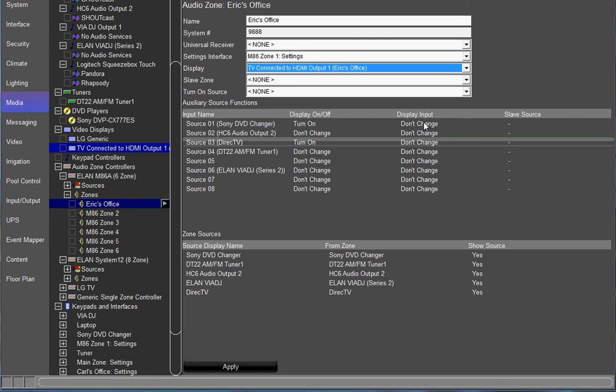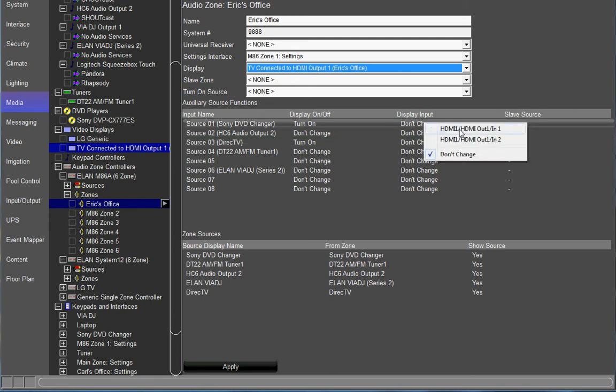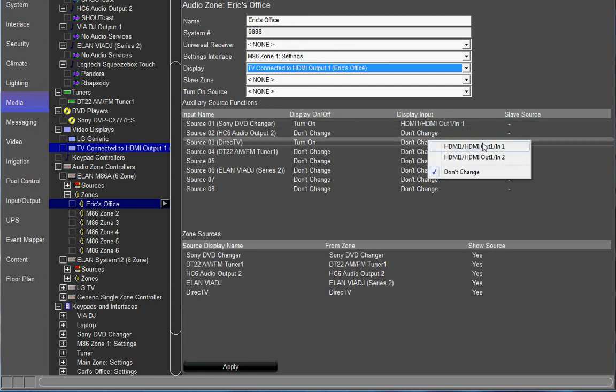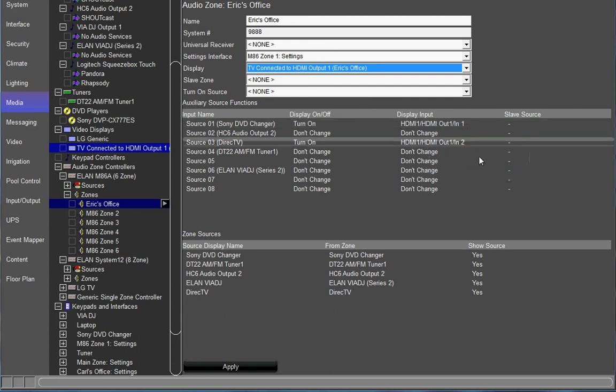The next thing you're going to do is choose which input those sources are connected to on the TV. In this case they're connected to the HDMI switch. So when you right click here you get your two options that we created on the video display. The DVD player is connected to input one. So we're going to choose that. Direct TV box is connected to input two. Click apply and there you go.